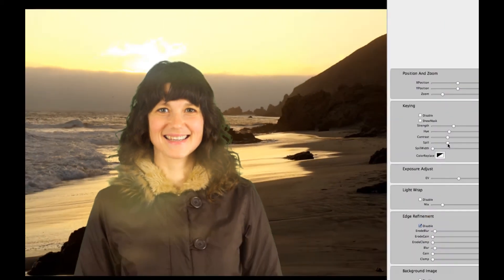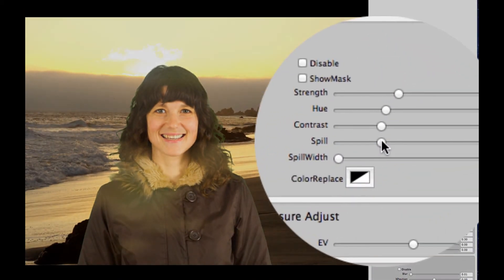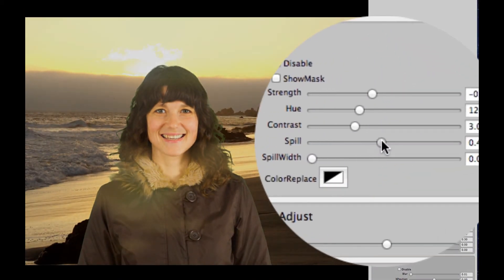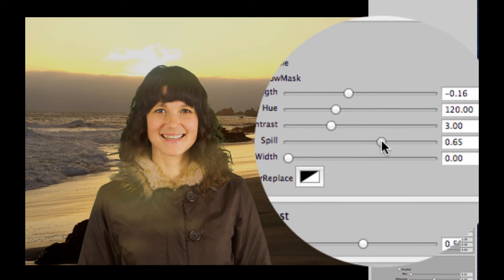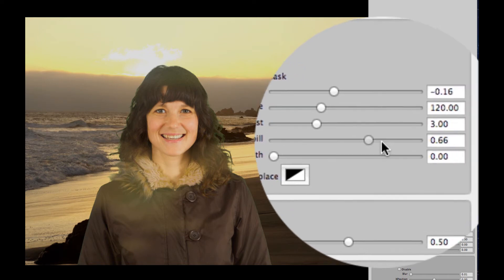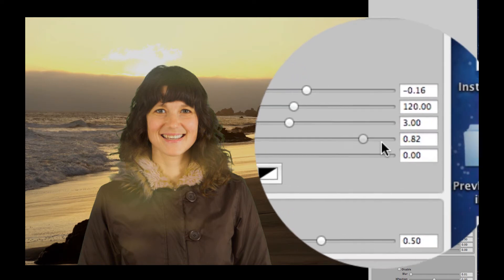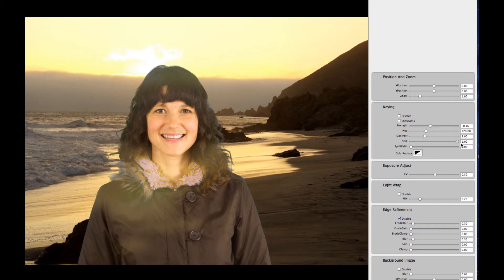So what we're going to do to fix that is all we're going to do is turn up the spill a little bit. And there is slightly a problem because, as you can see, we turn the spill up all the way. This part of the jacket turns pink.